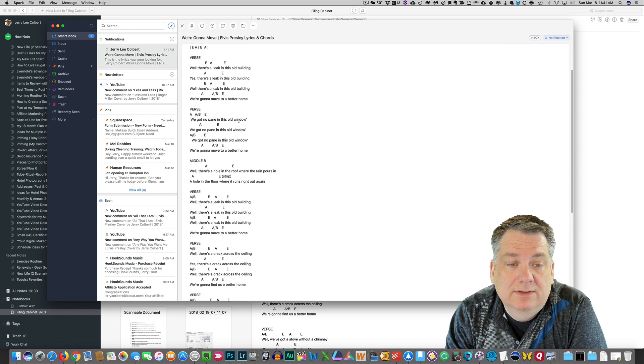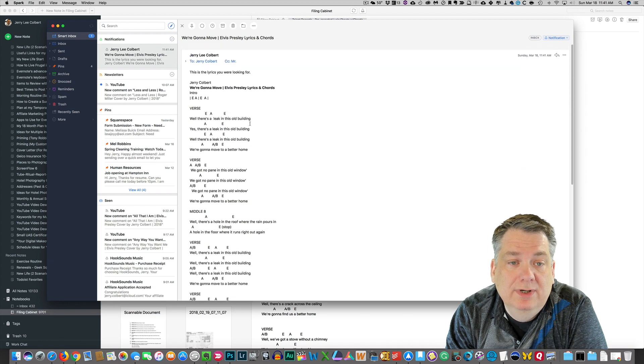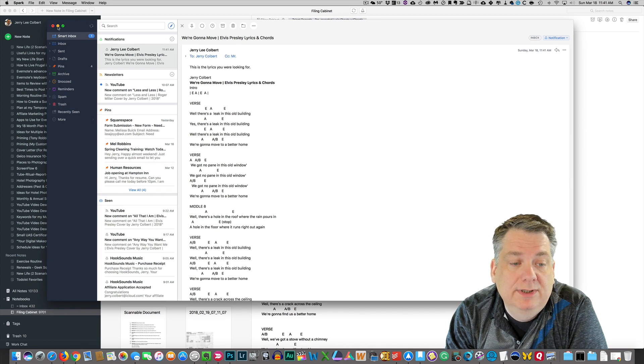So, this is basically how you can email a note to yourself.